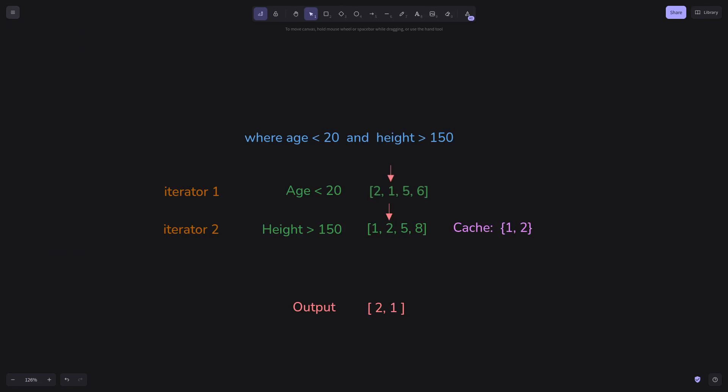Next we have number 5 as candidate. It's not in the cache, so we move forward in the second iterator till we find it. We add 5 to the cache since we have iterated till there, but since it's equal to our candidate, we add to the output as well.